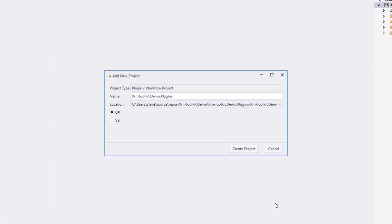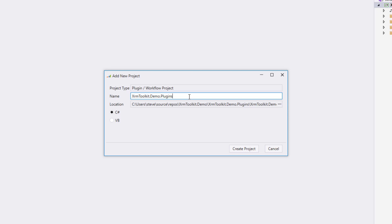So we've completed the process of creating our assets project and now the add new project dialogue opens again and we can now configure our plugin project. Once again, I'm going to leave the defaults and hit the create project button.